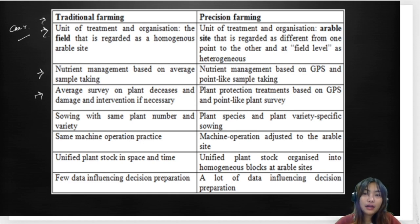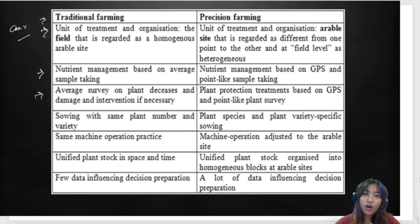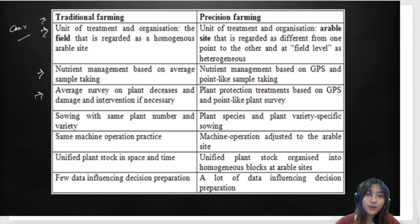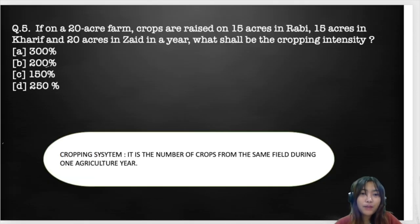Precision farming involves the use of more technology and is mostly common in western regions. Since India is still a developing country, it is very hard for all farmers to access these high-tech systems due to high cost and the need for technical skill and knowledge. However, some farmers in south India have started practicing it, and it has doubled their yield.